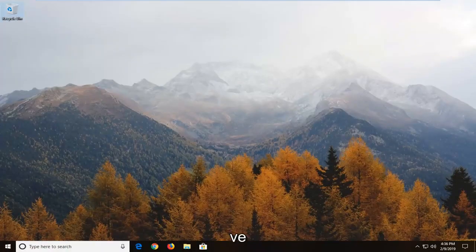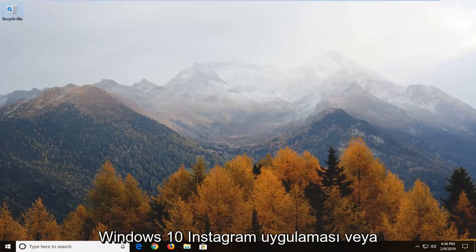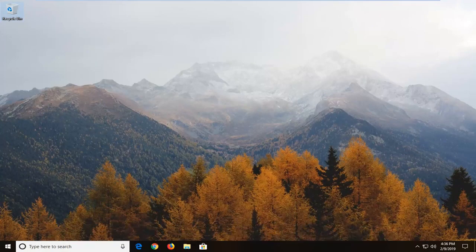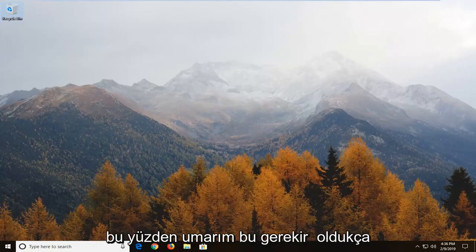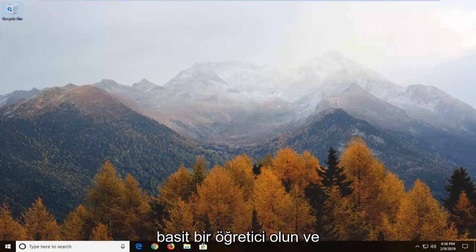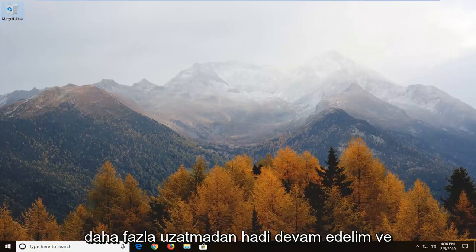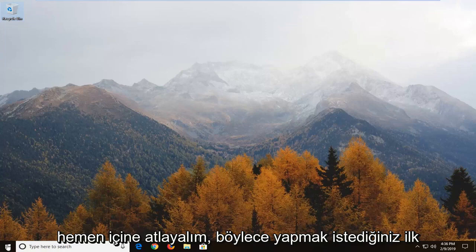In today's tutorial I'm going to show you guys how to hopefully resolve if the Windows 10 Instagram app or pretty much any app in general is not working properly. So this should hopefully be a pretty straightforward tutorial and without further ado let's go ahead and jump right into it.